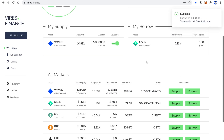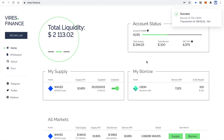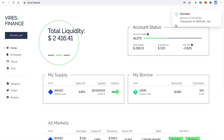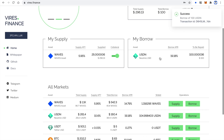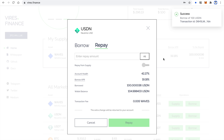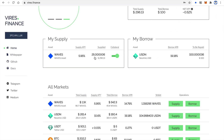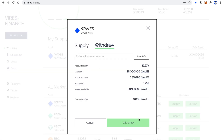Let's borrow 100 USDN by confirming the transaction. Usually a transaction takes up to 5 seconds while it goes to the blockchain. Our borrowed assets are listed on the screen now, and my account summary is shown in the account status section. I can repay at any time by clicking the borrowed asset in my borrow section. Withdraw works the same way — just click on the asset name in my supply section and click withdraw.